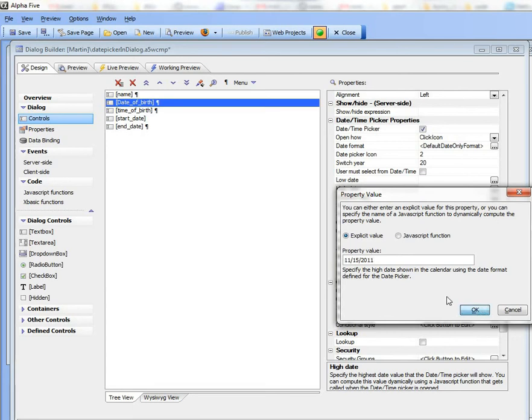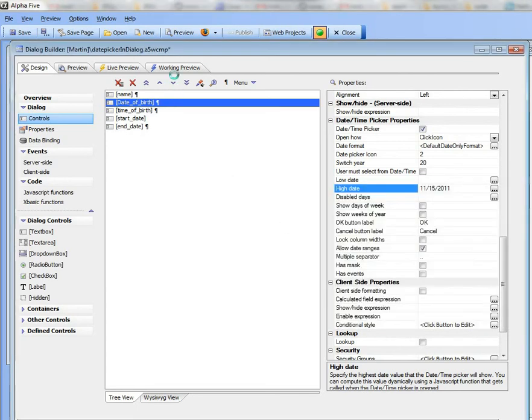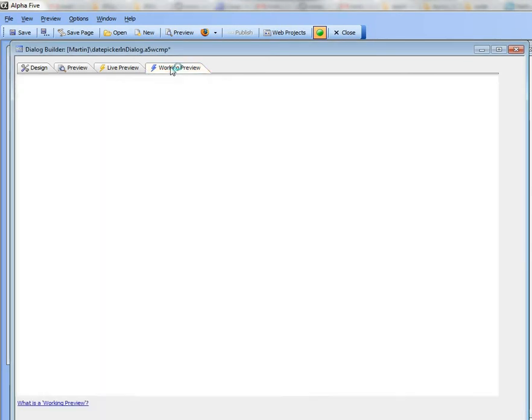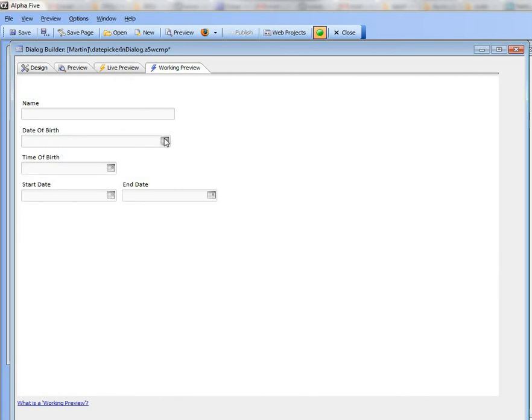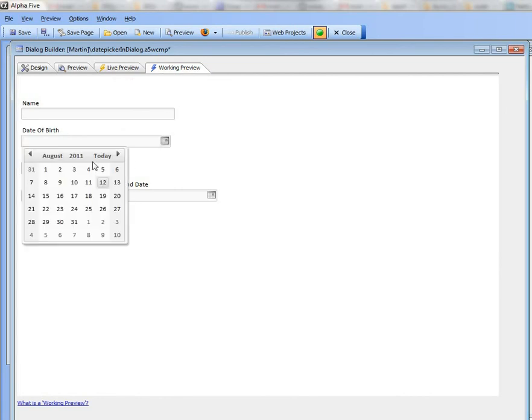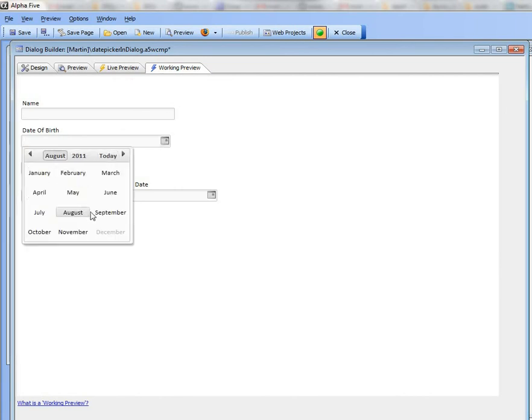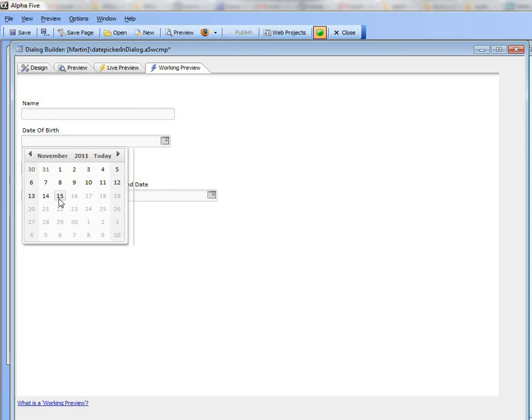And so now if I were to go to the date picker again and then switch over to months, you can see that I can't go past November the 15th.